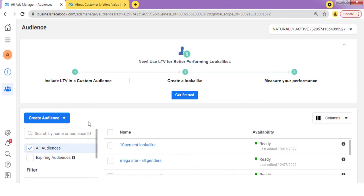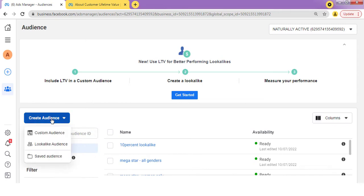So just click on "Create." One thing you should know is that before you create a lookalike audience, you will first create a custom audience. If you want to know everything about a custom audience, I have done a video on this channel which shows how to create one. Check the link in the description or the card above this video. Once you've created your custom audience, you can then create your lookalike audience.